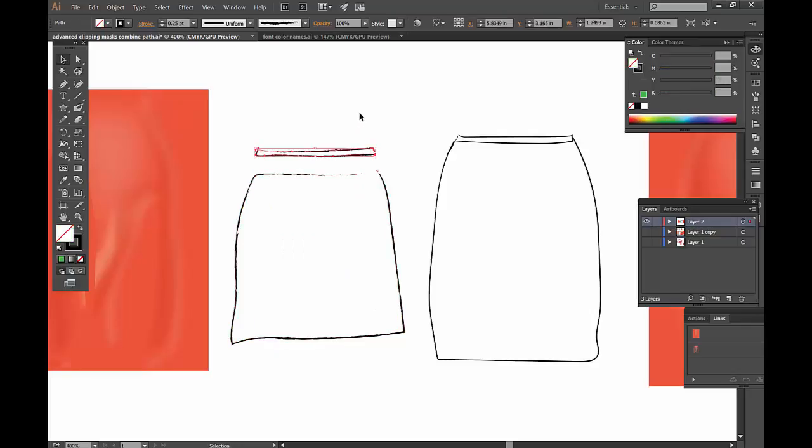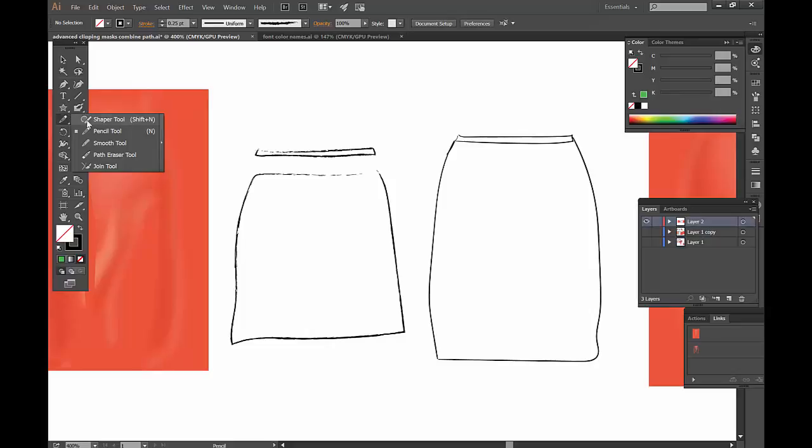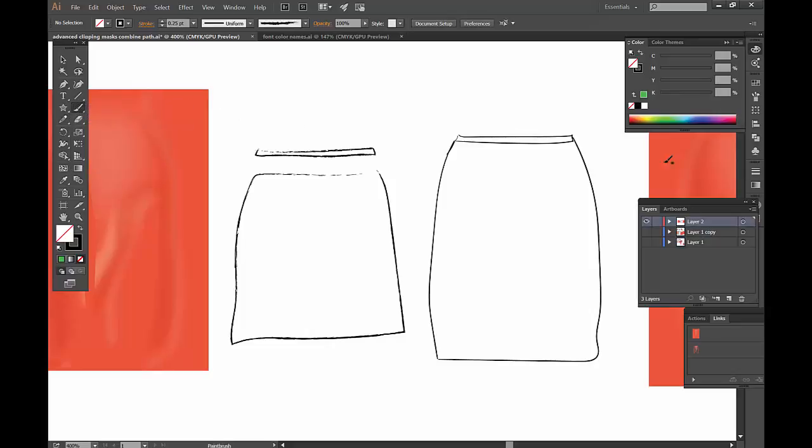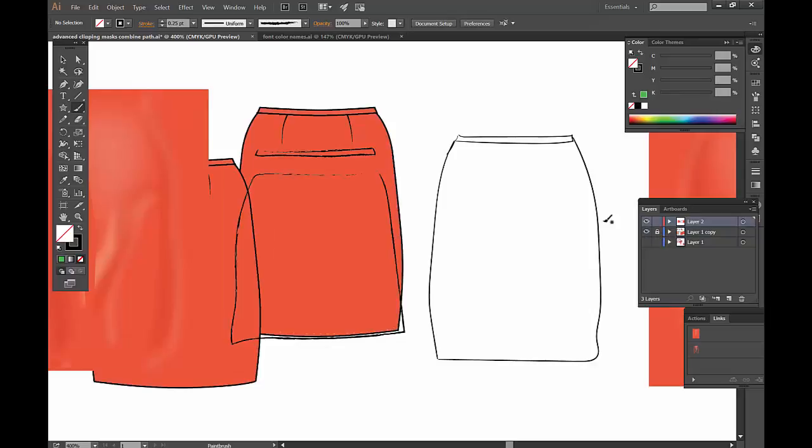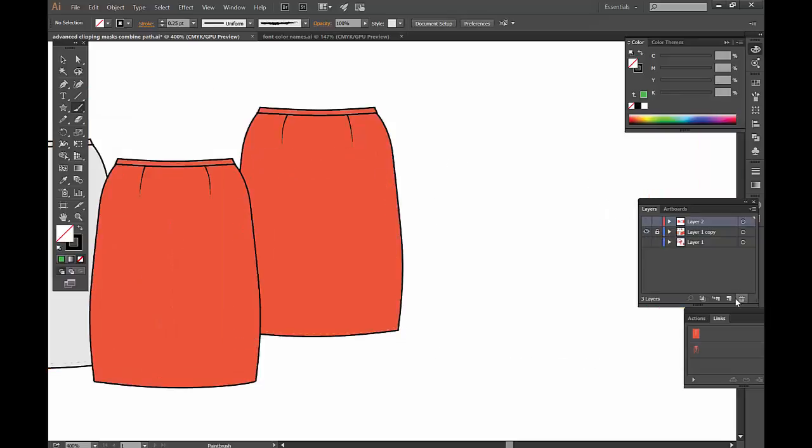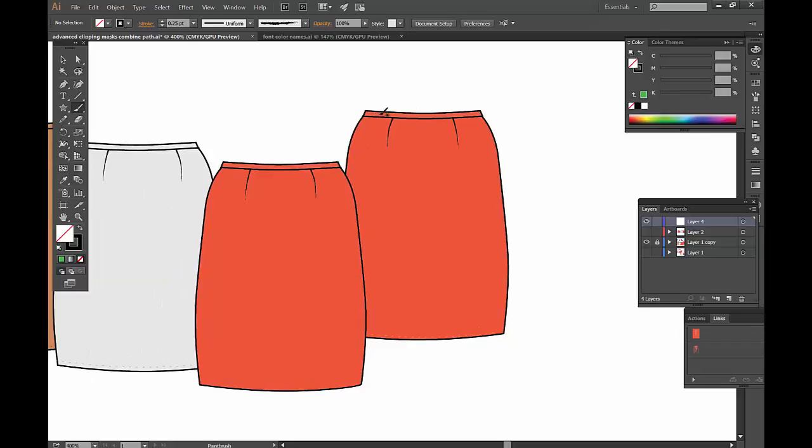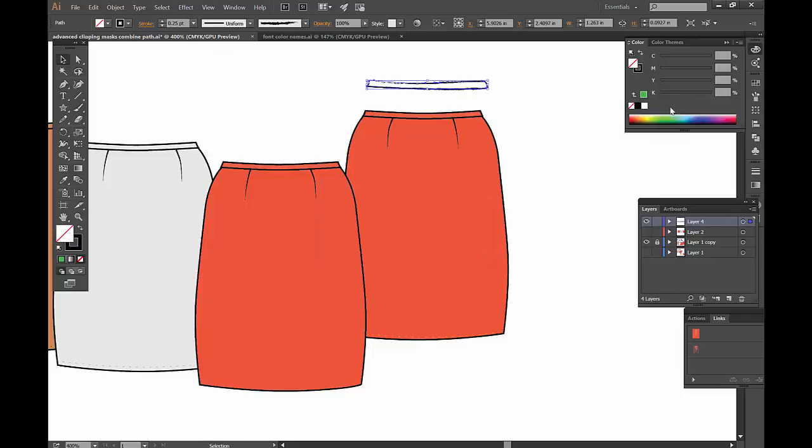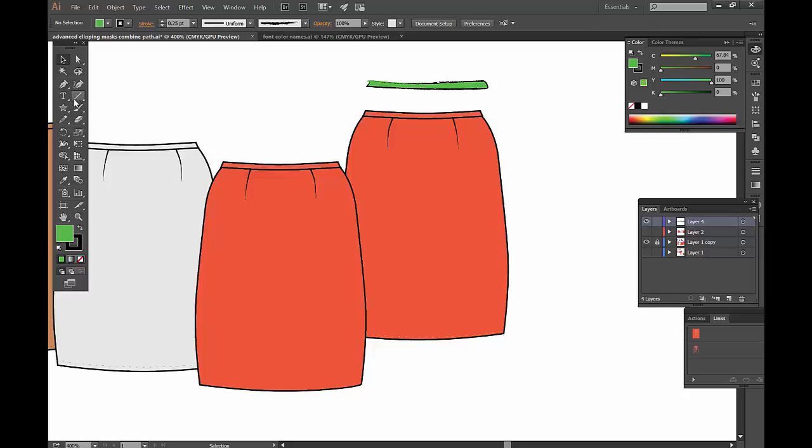Once again, let me just doodle something quickly. Maybe I want to work with my paintbrush and trace quickly over one of these skirts. You can see when I fill this in, there should be color all the way in here.